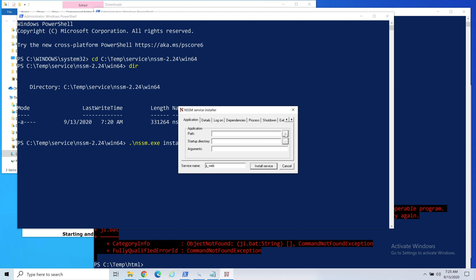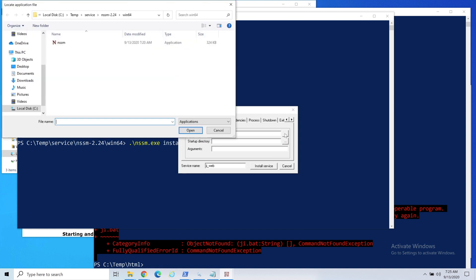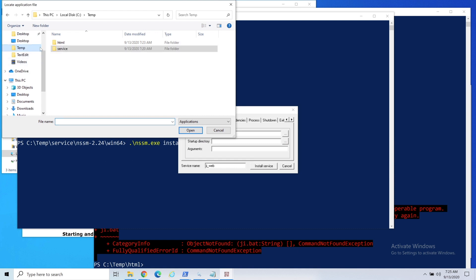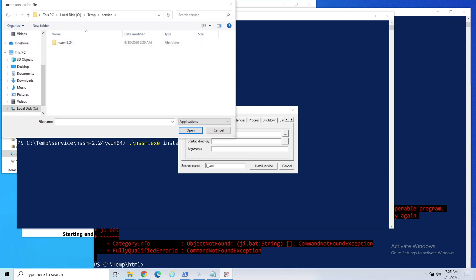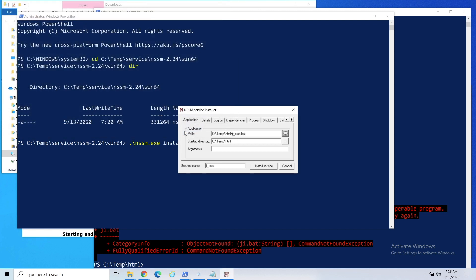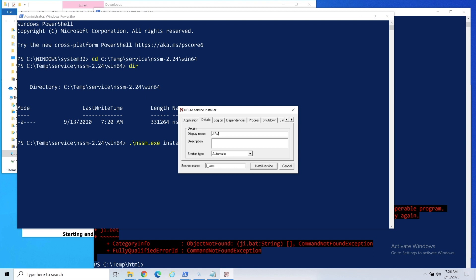NSSM install and then JI web. What we're going to do is browse, so it pops up this nice little window. We're just looking for the batch file which is under our temp drive and it's under HTML, open. That's really all you have to do. I'll give it a name, so I'll say JI web and then this one will be JI web even Python.